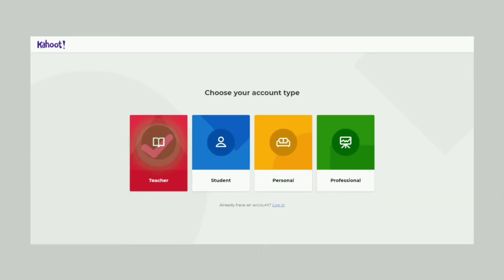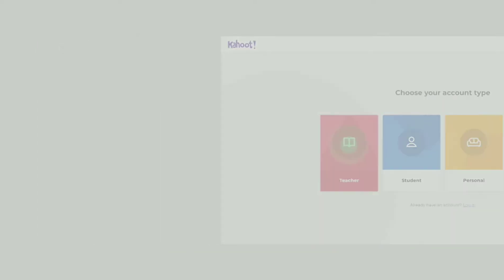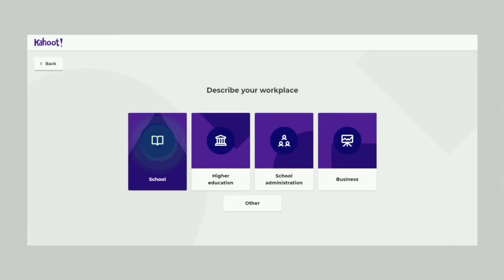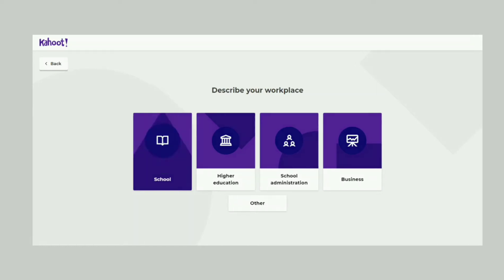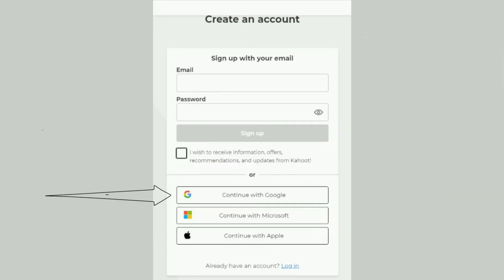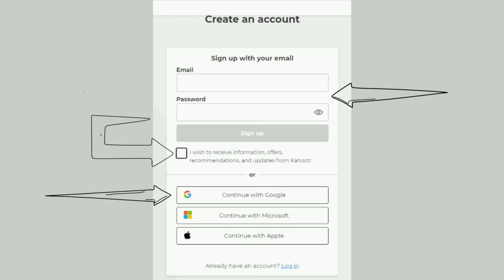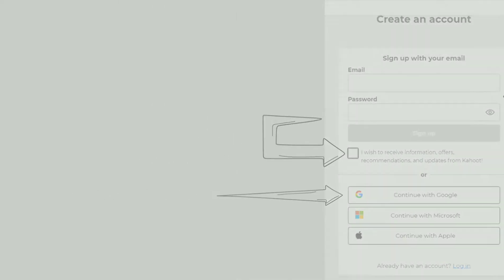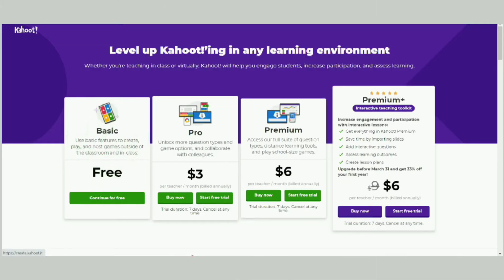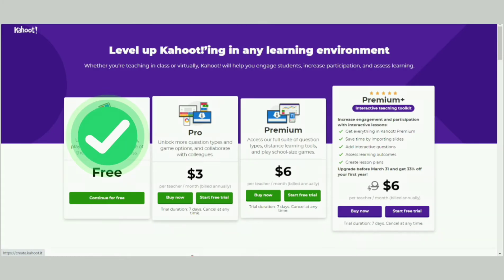Let's click Teacher from the given choices. Kahoot's free plan is pretty generous at the school level. Most of us will soon find out why we should click School. Let's click Continue with Google — this will link to our school Google account. If anyone gets an error page, please type in your school email account and create a password. Please take note of this password. We might want to uncheck the box unless we want to receive Kahoot offers. Let's click Continue for free.